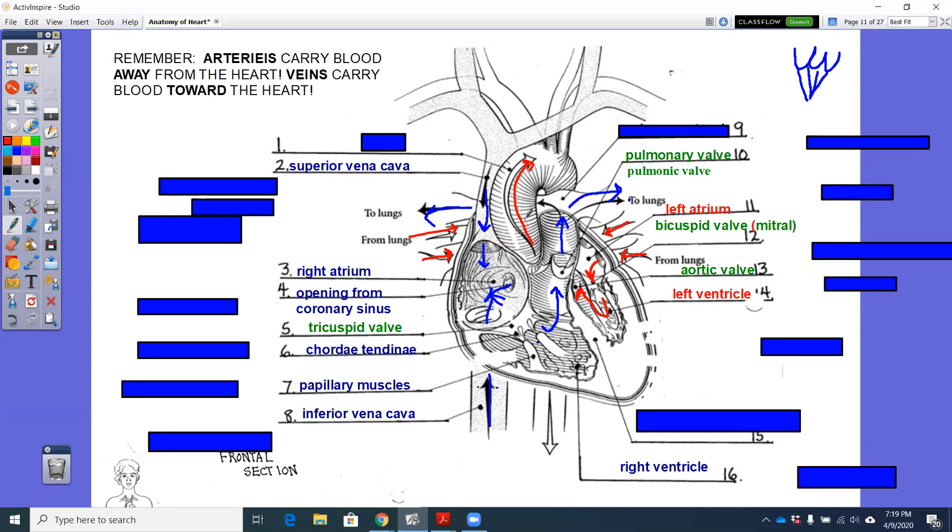Remember, you've got your ascending aorta, aortic arch, and then descending aorta as it goes down the back of your heart and then down your belly. All of these branches off of the top will carry oxygenated blood up towards your head.